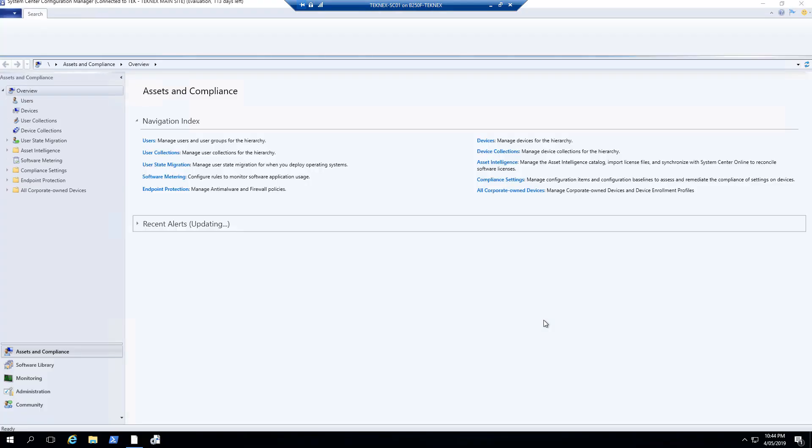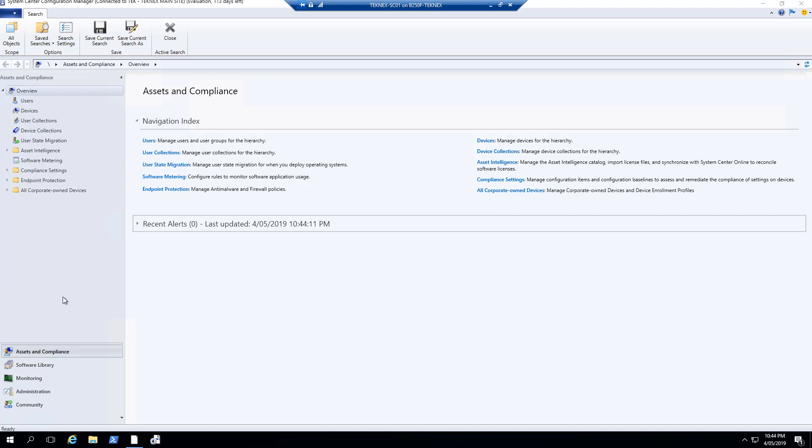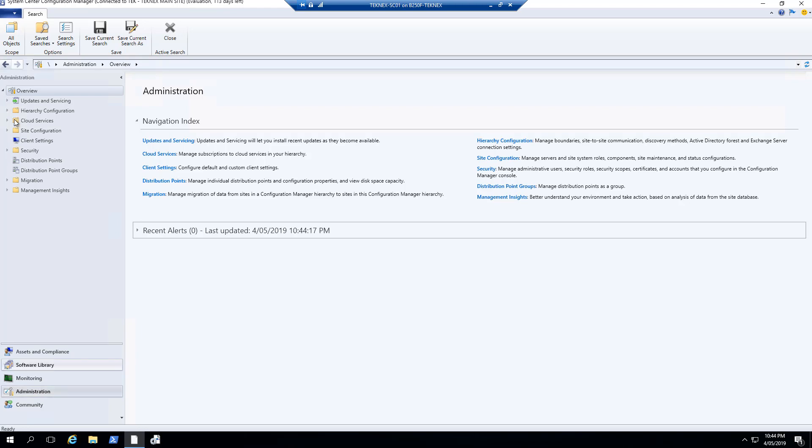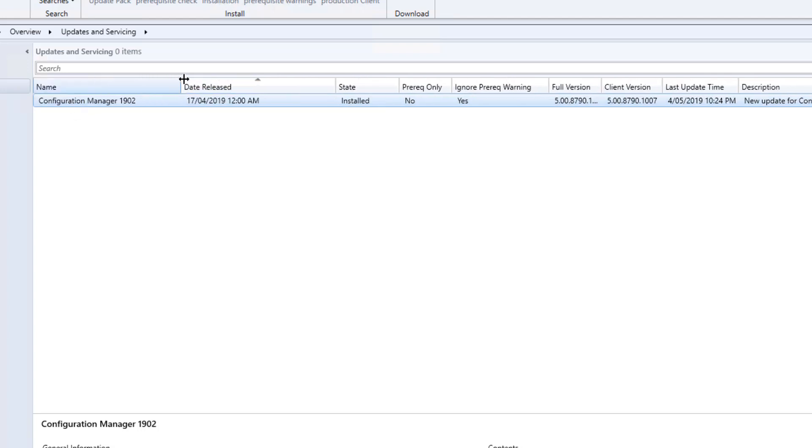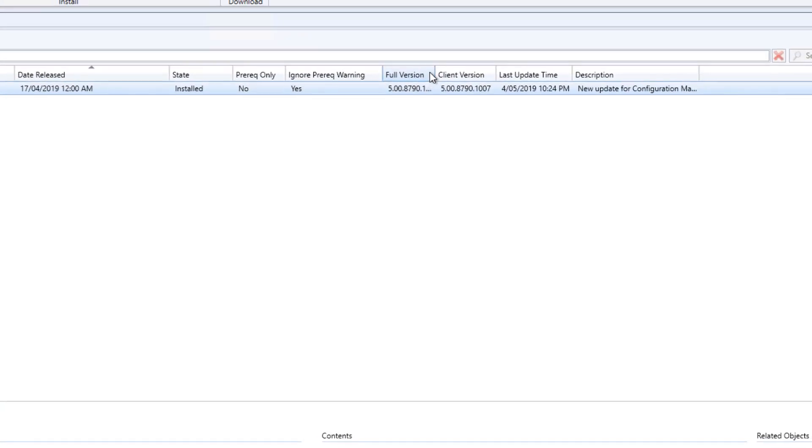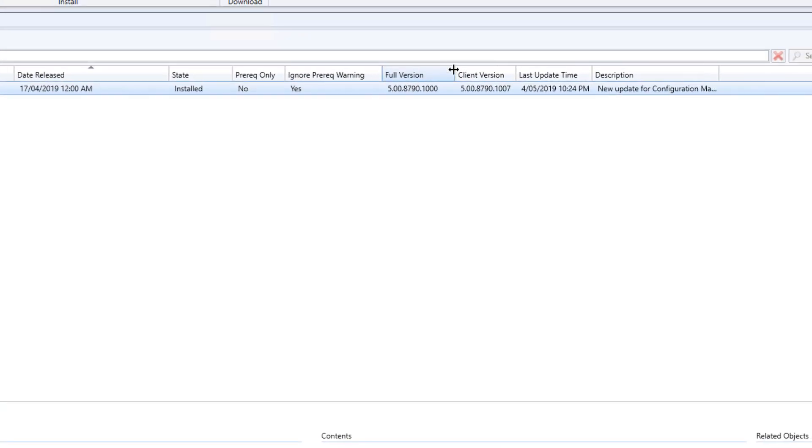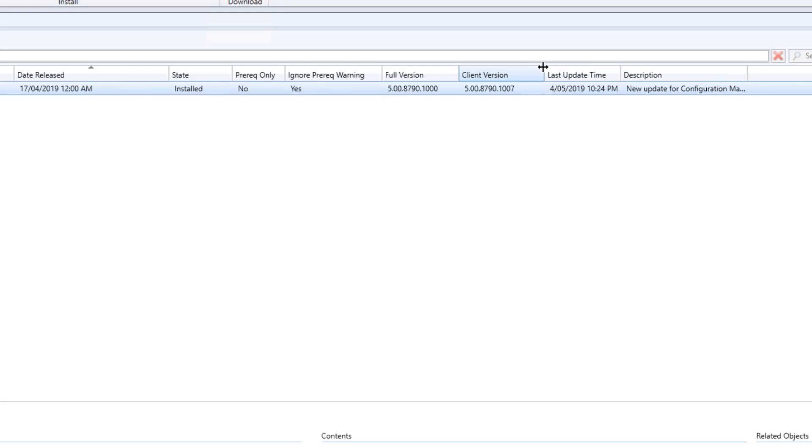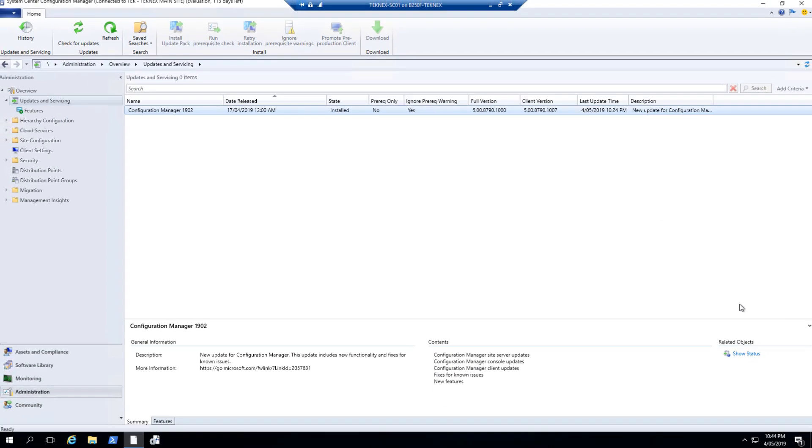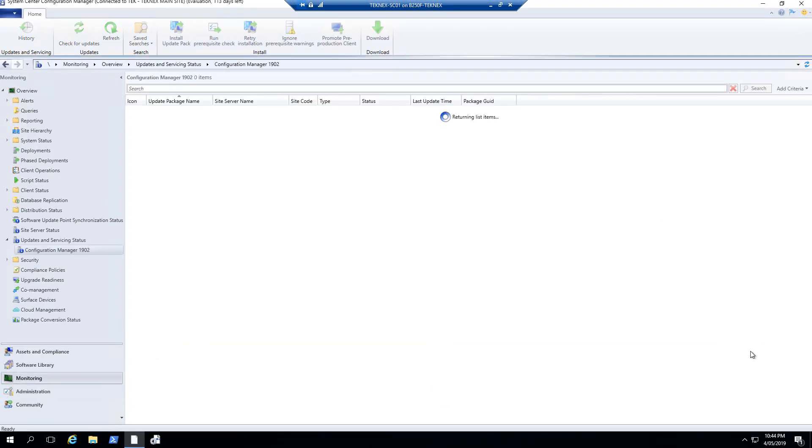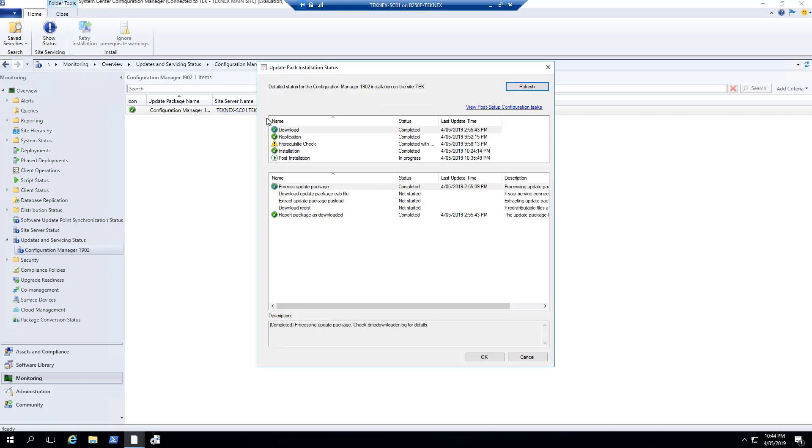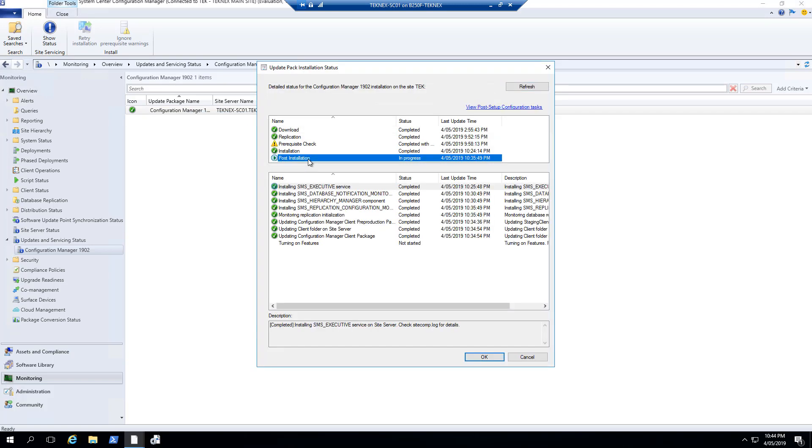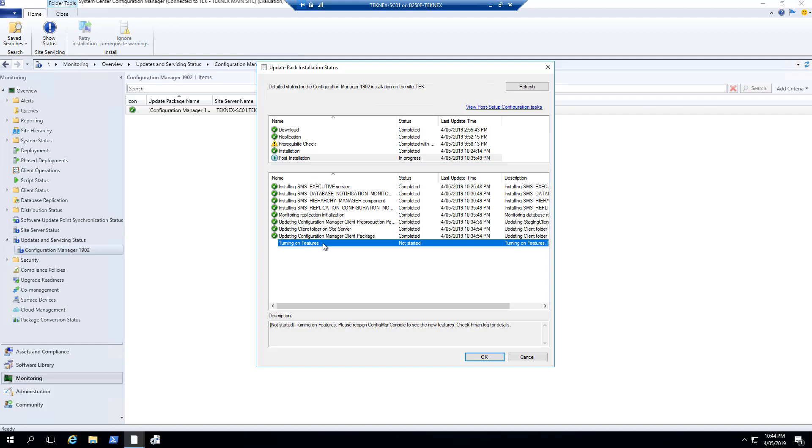And yes, it should update our console. Here you go, new console is available. To double-check the console, we can click on Administration and then go to Updates and Servicing. In Updates and Servicing, you can see that we have Configuration Manager 1902 installed. If you want to check the full version here, the client version is here. Apart from that, we can still check the status. Click on Show Status, right-click again, and click on Show Status again. You can see that in post-installation, turning on features is still going and it should finish anytime soon.